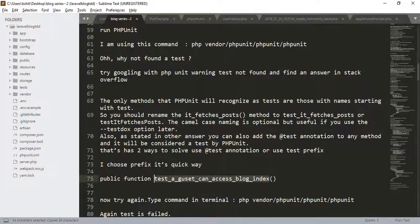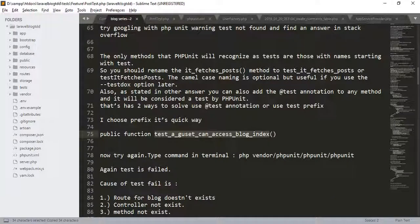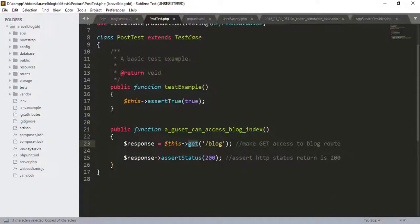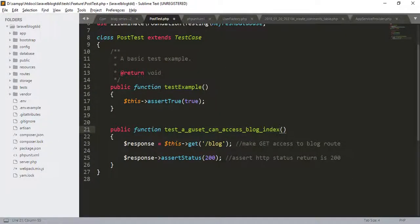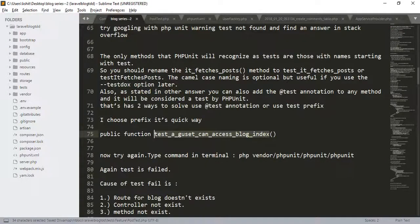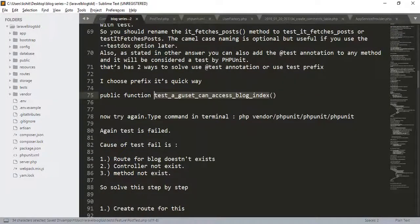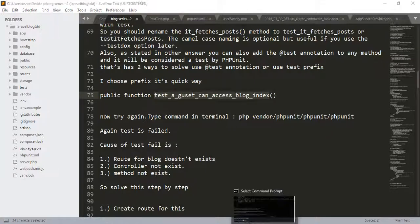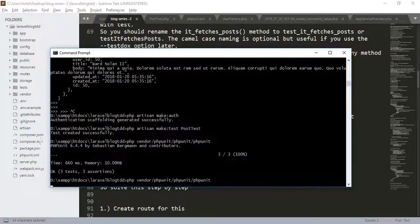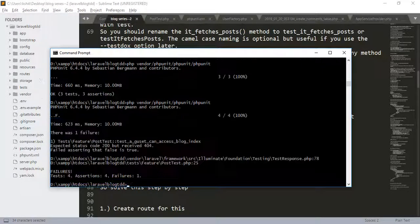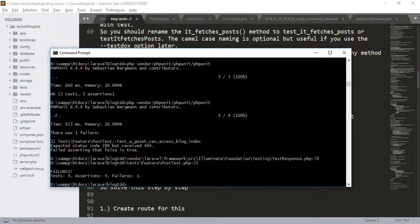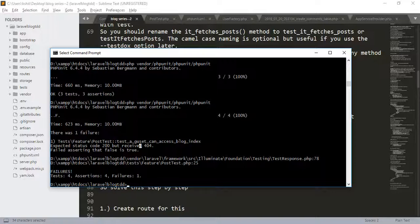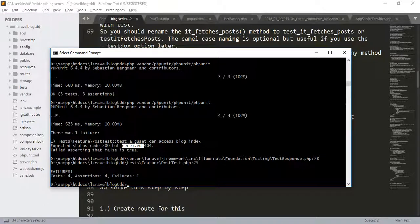So, the function is test_a_guest_can_access_blog_index. Now, try again. Expected status code 200 but received 404. Failed asserting that false is true.